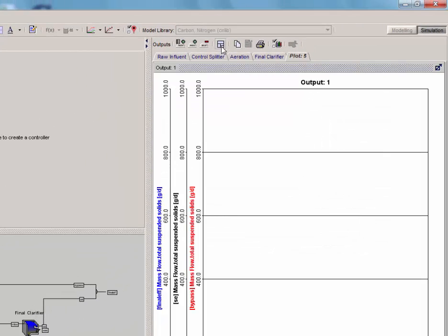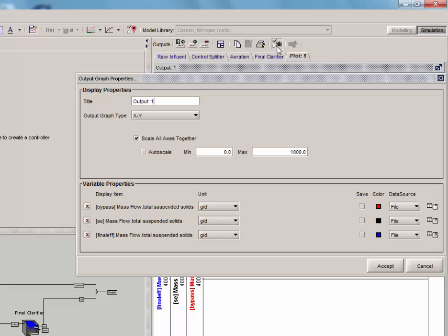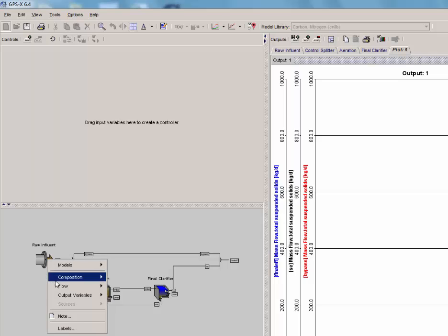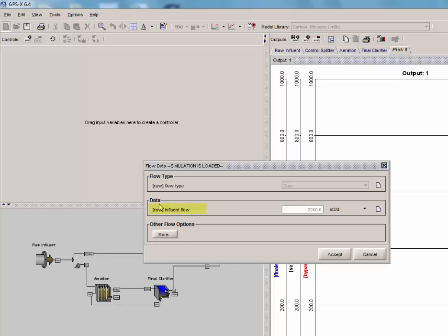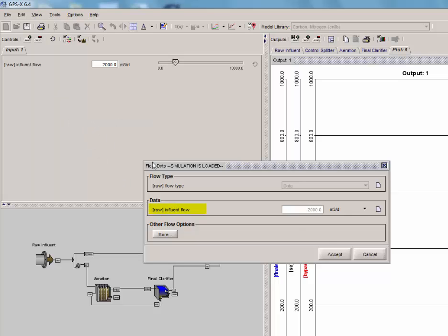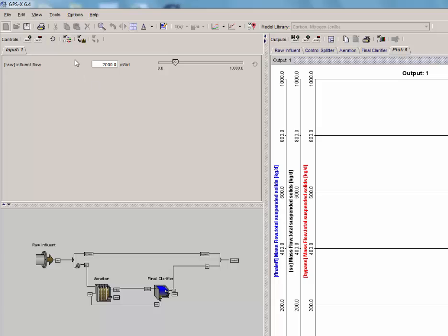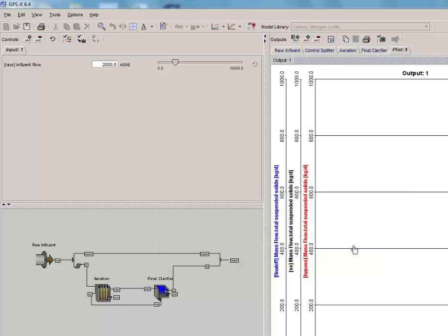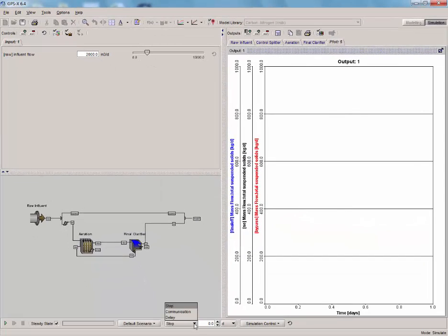Resize the graph. Set the minimum and maximum mass flows on the graph to 0 and 1000 kg per day. Now that we have the output graph set up, just like in tutorial 1, place the influent flow rate in the input control window. Set the range of the control from 0 to 10,000 m³ per day. Now, run a 20-day dynamic simulation. I am also going to add a small delay to the simulation run so that we can see the changes of the output.